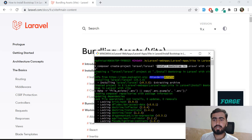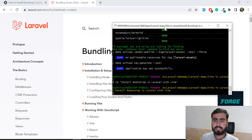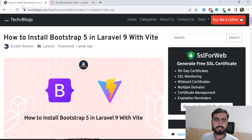Here I have a fresh installation of Laravel — project named 'install bootstrap in laravel with vite'. I've installed this project, switched into it, and now let's see what's next.